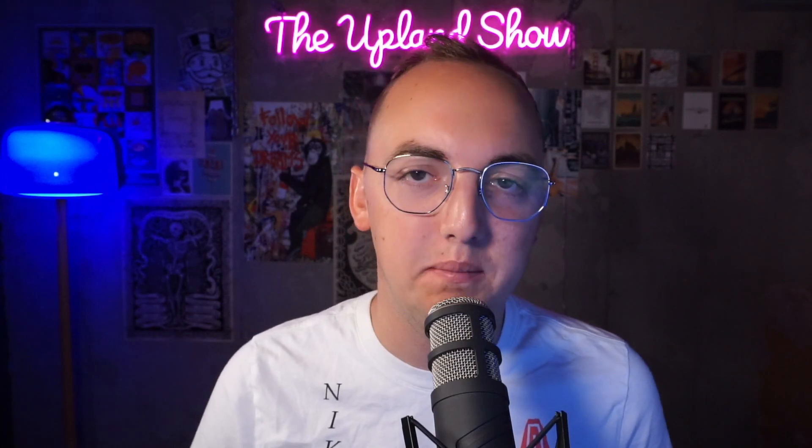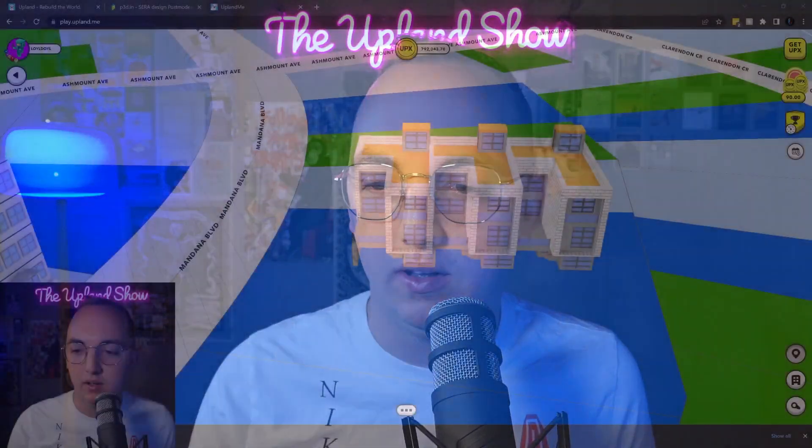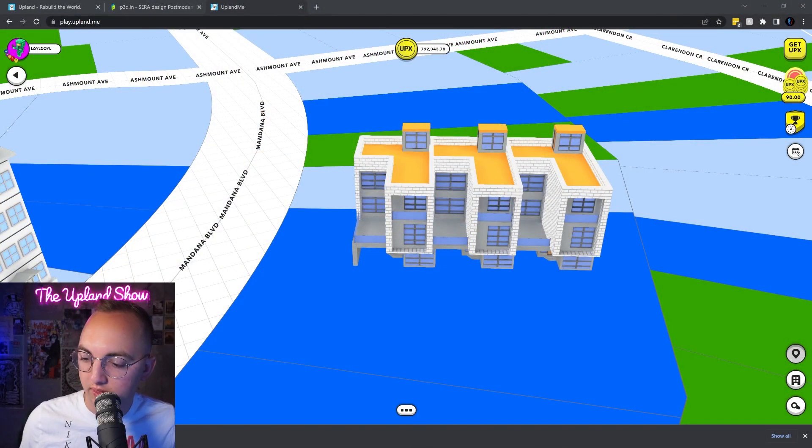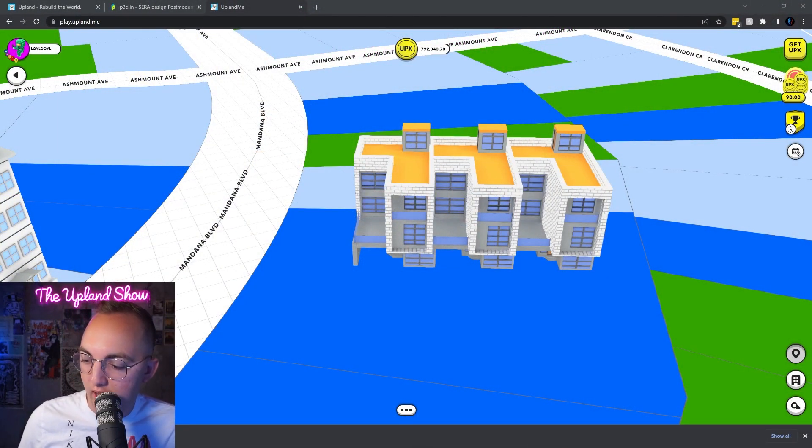What's up YouTube, today we are talking about the best metaverse houses you can own and build right now. These are in the Upland metaverse, let's jump right into it. I just built this house in Oakland.